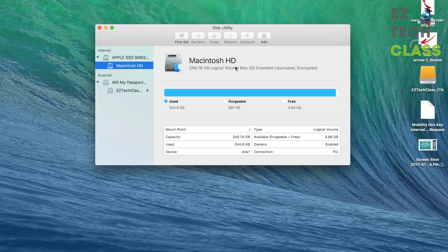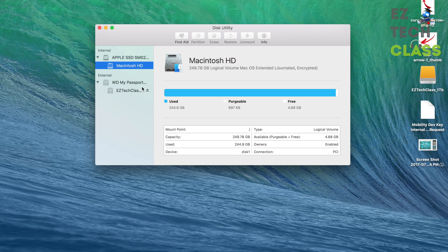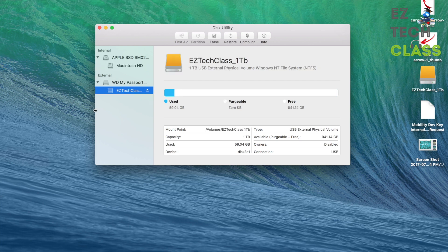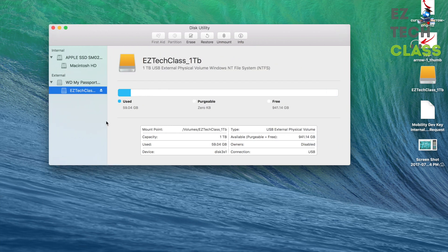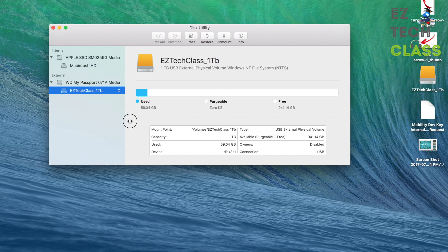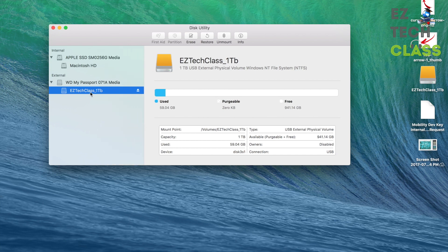When the Disk Utility is showing up, select your drive. You can expand this one to see the name of the drive. I'm going to pick up the EasyTech Class 1TB.